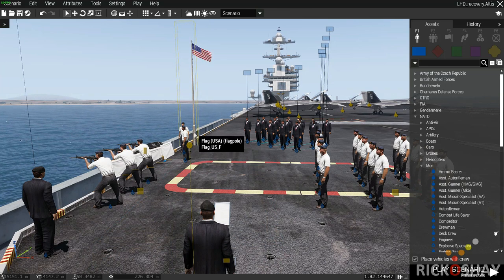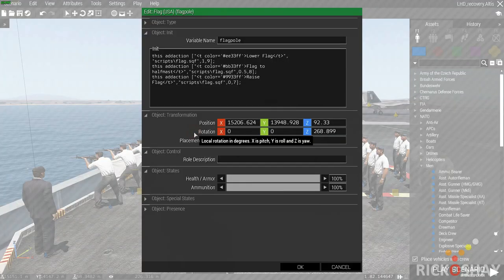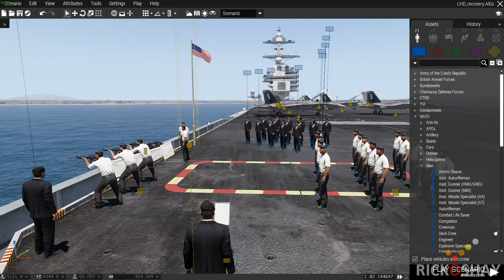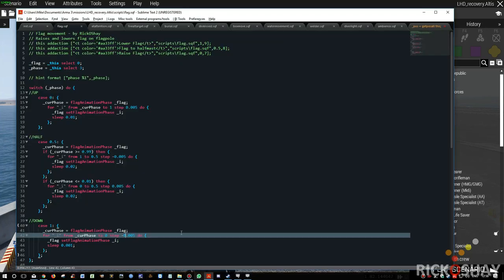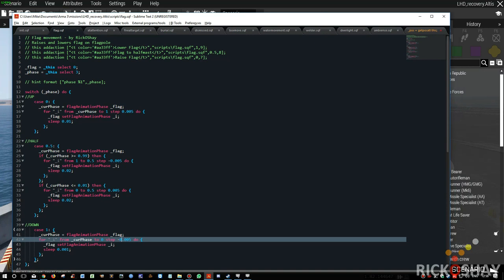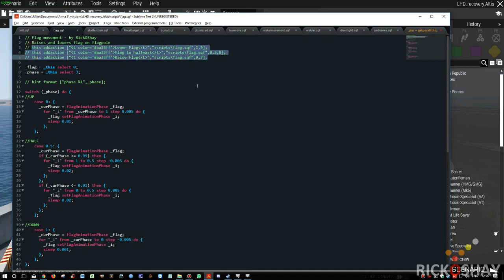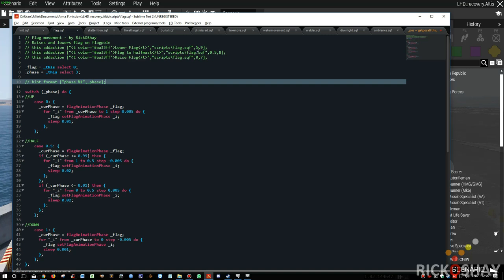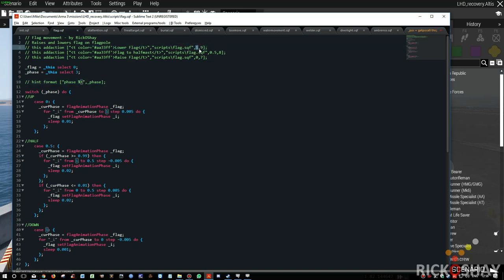The flagpole, if you remember when you watched the video, had three add actions on it: lower, half mast, and raise. Let's have a look at the scripts. All right, so these are the three add actions. You'll notice that they all run the same script, except the only difference is the variable that's passed to the script. In the first case, lower the flag, it passes a value of one; half mast 0.5; and raise the flag is zero.